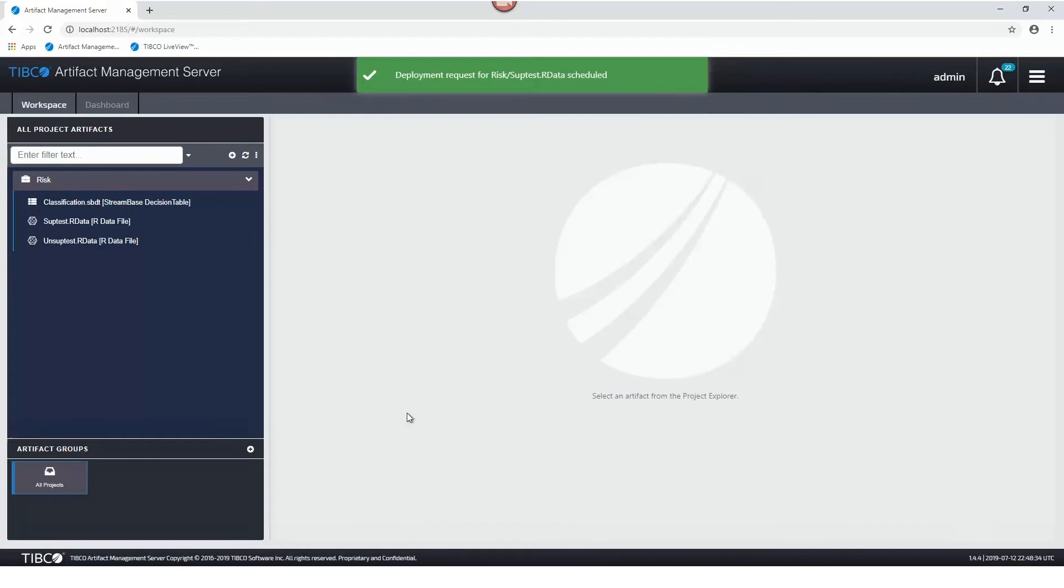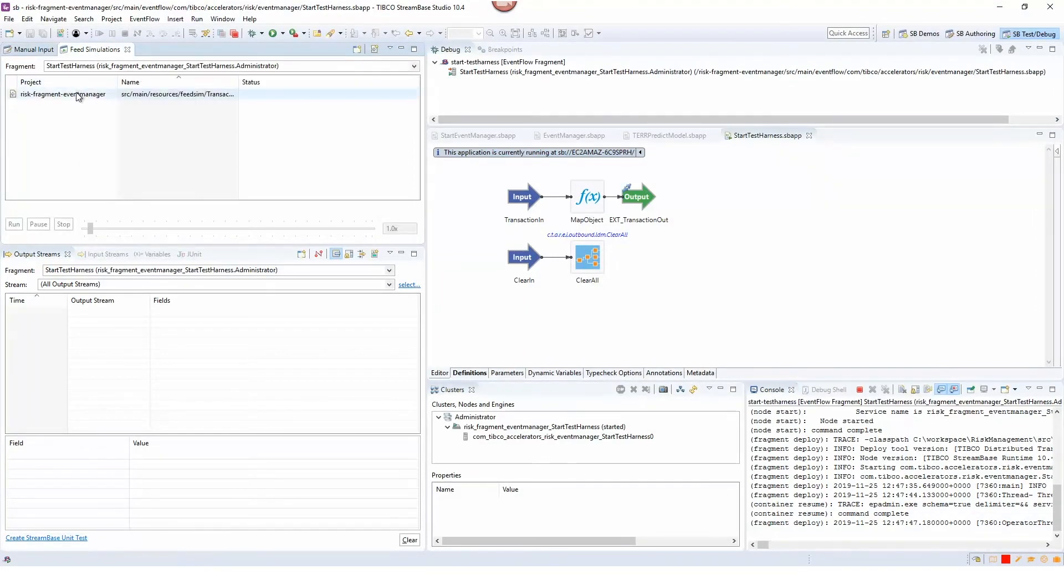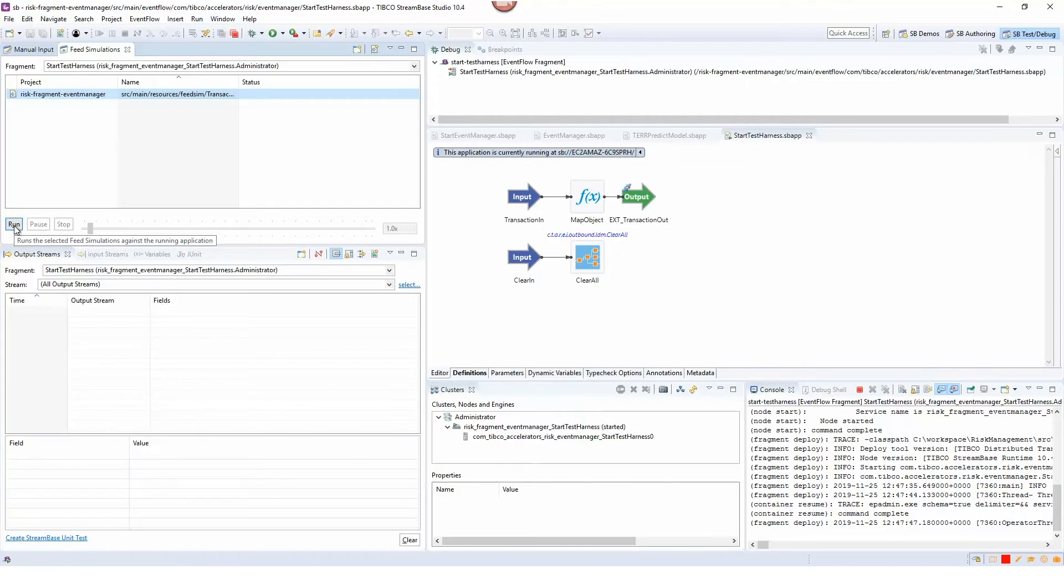That model has now been deployed and what I can do is start a simulation here that will feed through some transactions and we can watch how they are scored against both of those types of models.